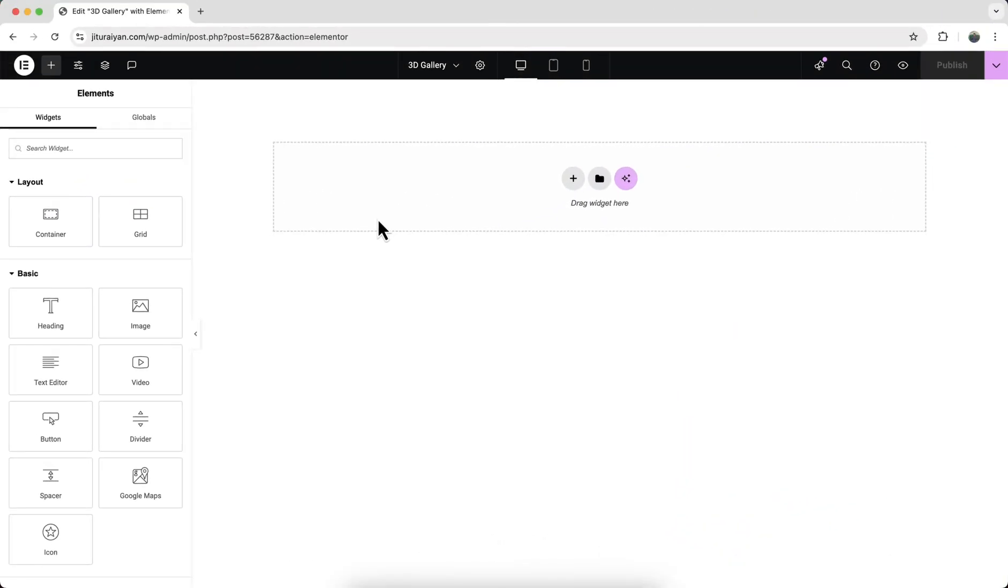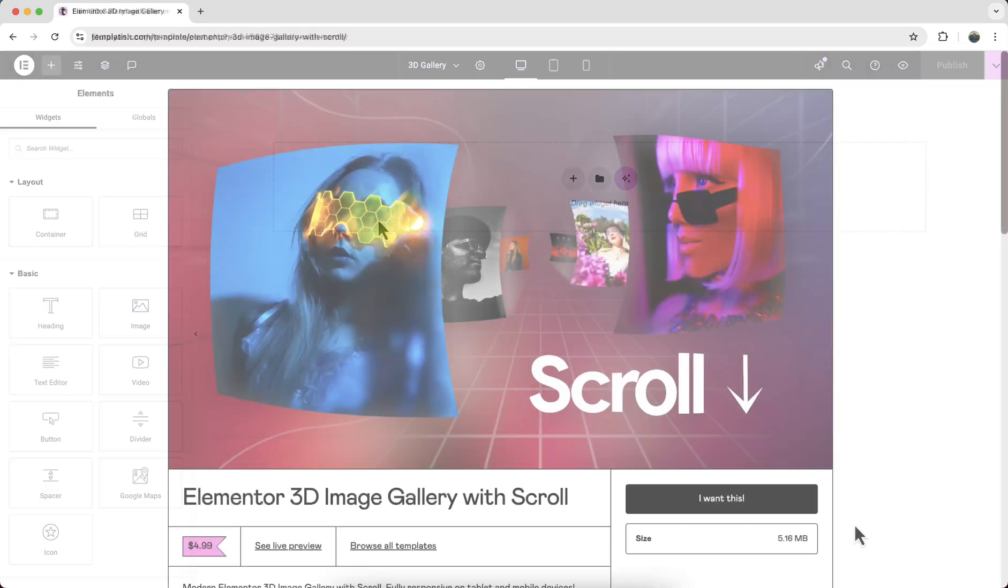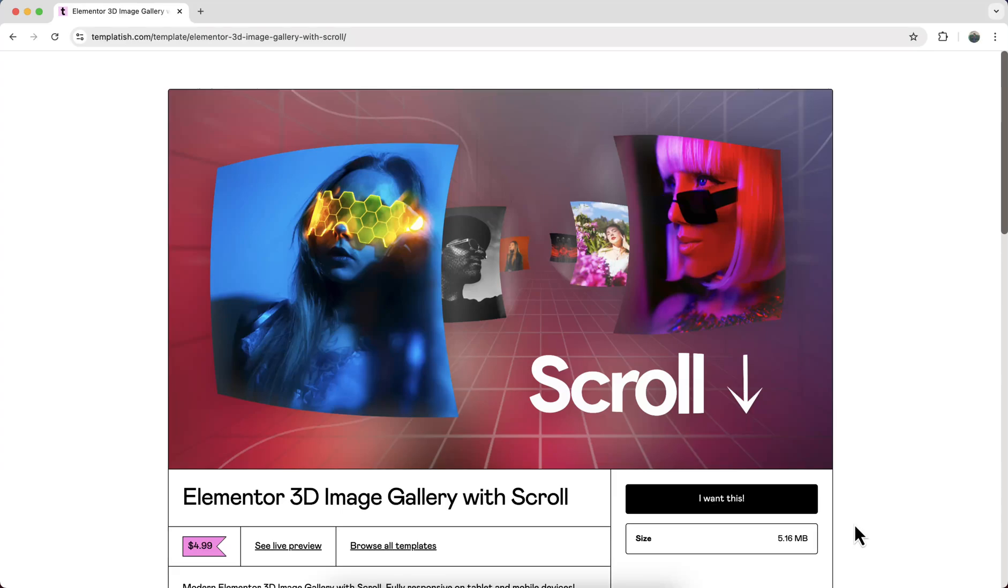Alright, so here I will start everything from scratch. But if you don't want to watch this whole tutorial and only want to get this thing as a readymade template, you can also get it from my template shop.